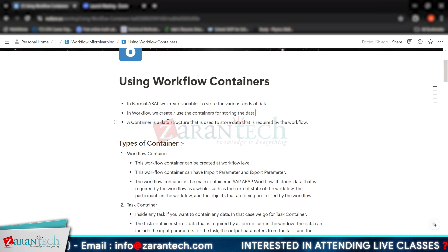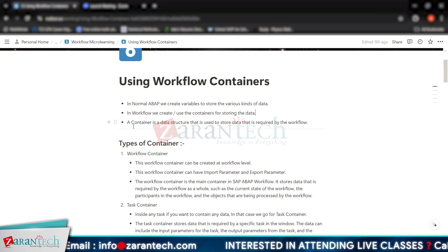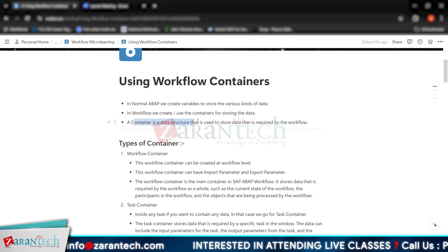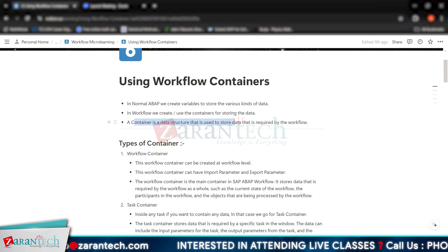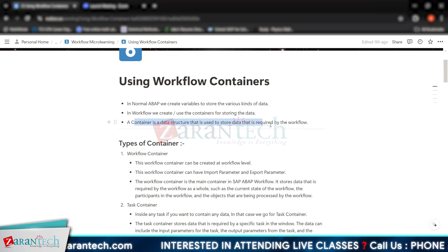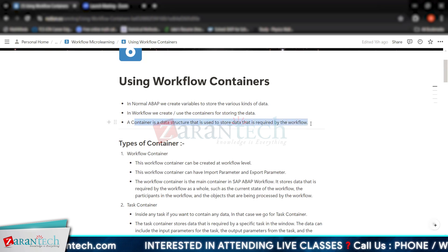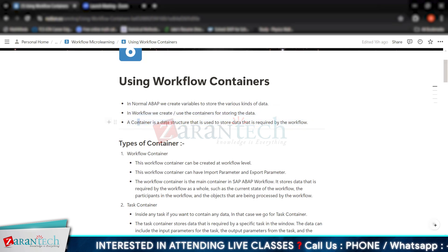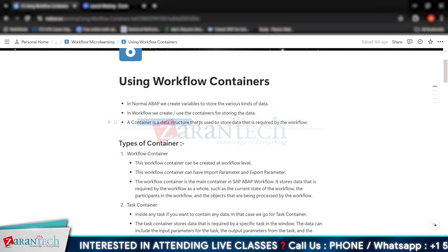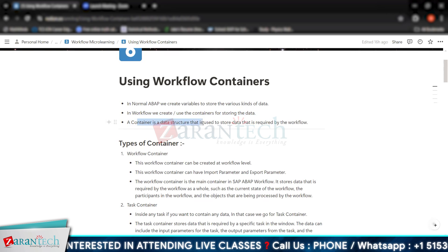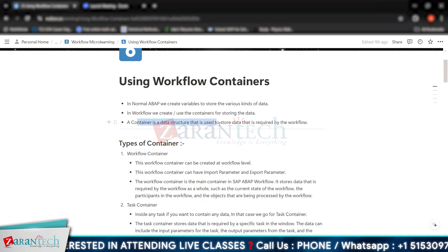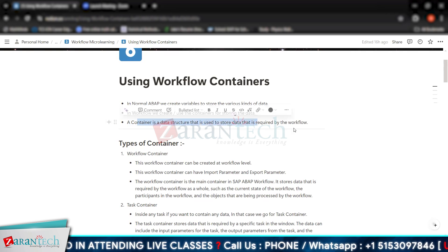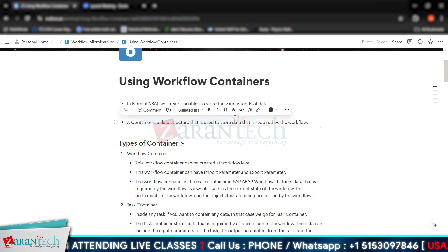What is a container? A container is nothing but a data structure that is used to store data that is required by the workflow.